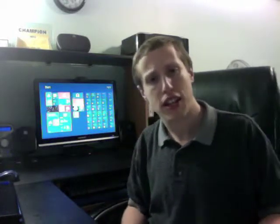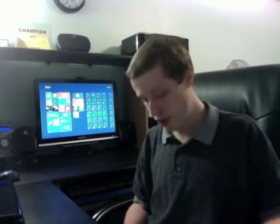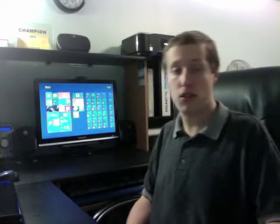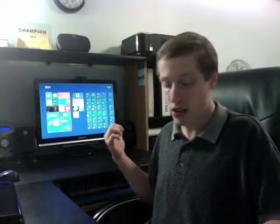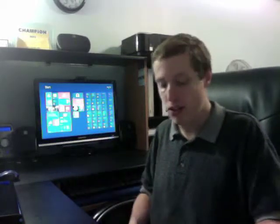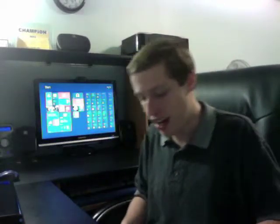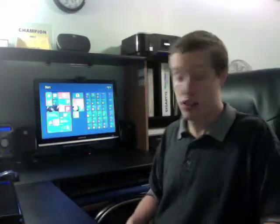Should I start off with the cons, the neutral stuff, or the pros? I think I'll start off with the pros. Install speed was very good on Windows 8. On my PC it took 13 and a half minutes on 64-bit. On my MacBook it took 11 and a half minutes — for some reason my MacBook was faster. I will add a side note: my MacBook didn't have all the drivers, and it's 32-bit, which also has a smaller footprint.